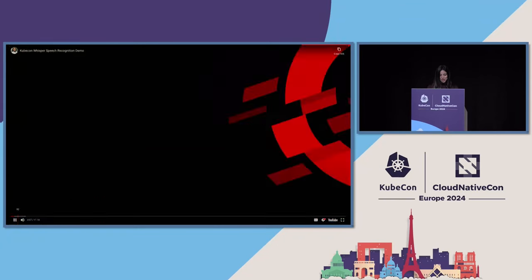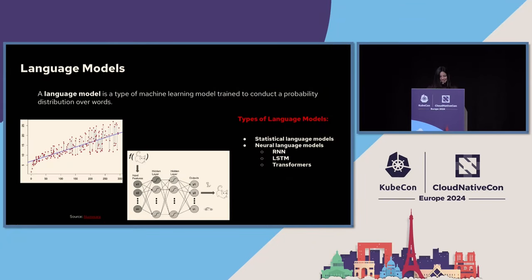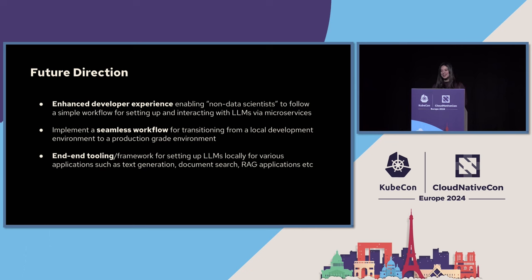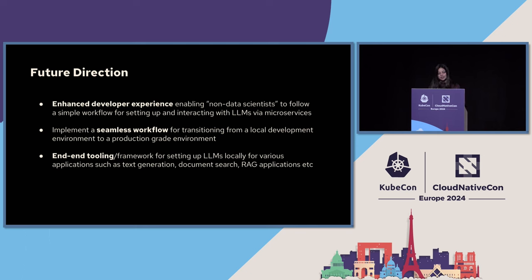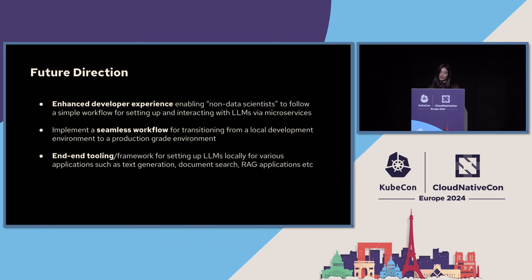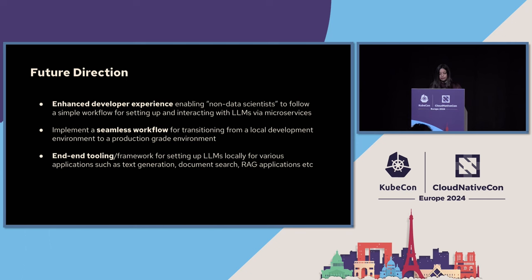I do have a couple more slides left. Well, thank you. And I'm glad that you all like the demo. So I will quickly go ahead and tell you what are our future steps in the field of large language models. The first and the most important is to have an enhanced developer experience for also enabling the non-data scientists to follow a simple workflow for setting up and also interacting with their own large language models via microservices. Also implementing a seamless workflow from transitioning from a local dev to a production grade environment. And also finally providing end-to-end tooling and framework for setting up large language models locally for various applications such as text generation, code generation, document search, RAG applications and so much more.